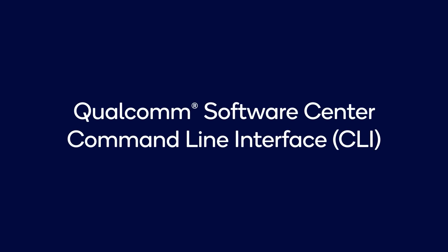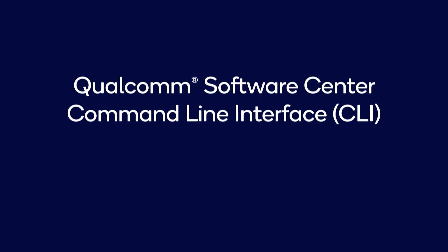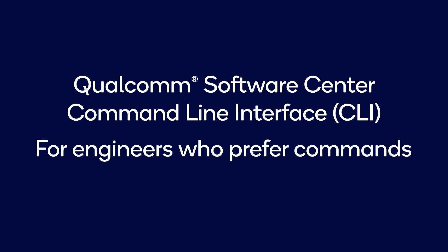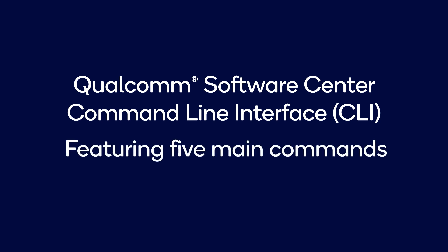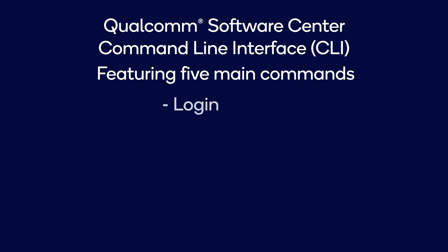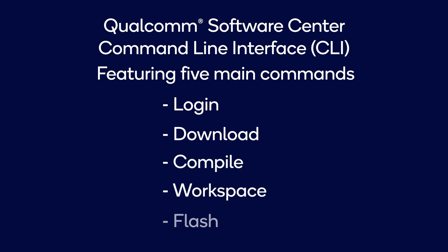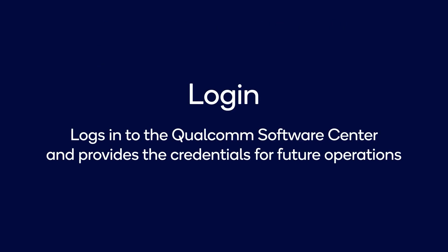Qualcomm Software Center has a Command Line Interface, or CLI, for engineers who prefer commands instead of a graphical user interface. It features the most used commands: Login, download, compile, and workspace.